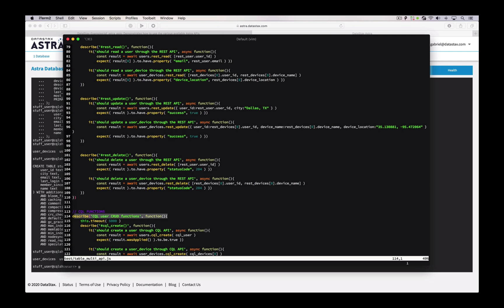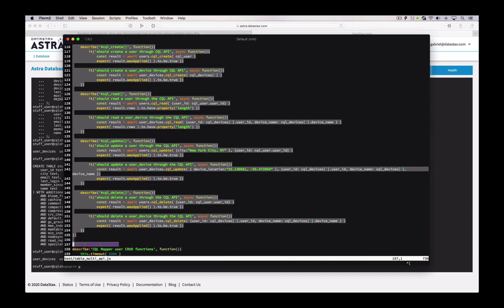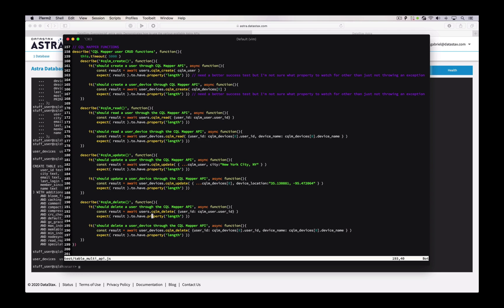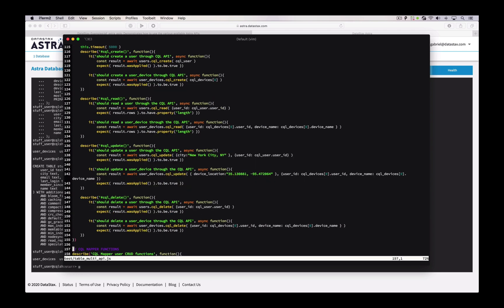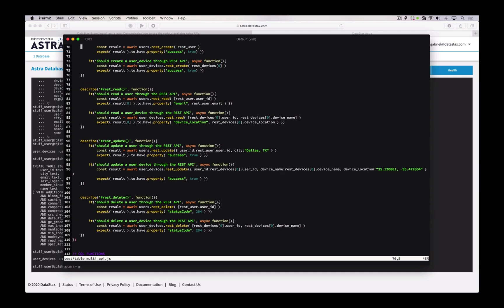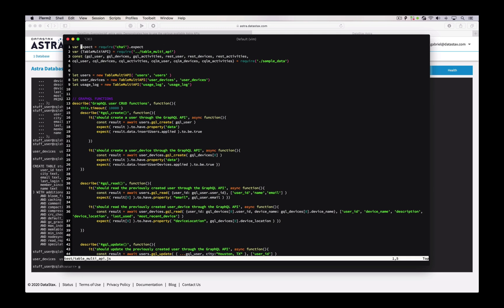I don't have 100% test coverage here. All the CQL functions: create, read, update, delete. Same story. And then last, the CQL mapper functions: create, read, update, delete. If you dig into these tests, it's this middle line that matters — all the surrounding stuff is about defining the test, but in each one you'll see something like 'users.cqlm.create' for the CQL mapper. Then read, update, delete. The sample data is up at the top — that's in the sample data file.